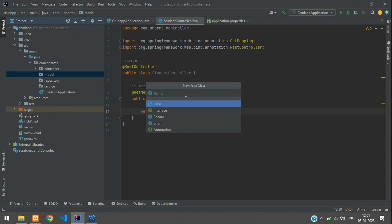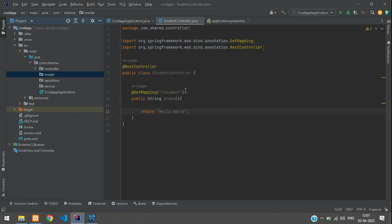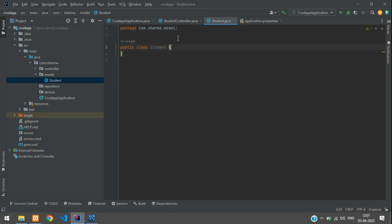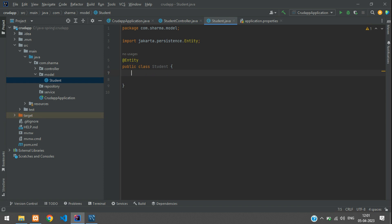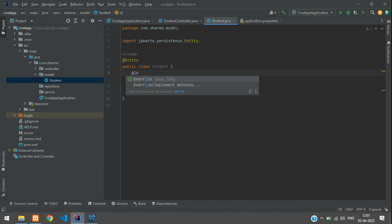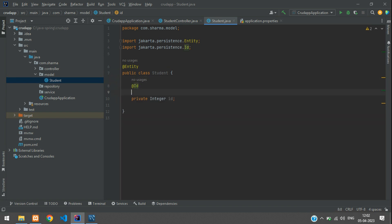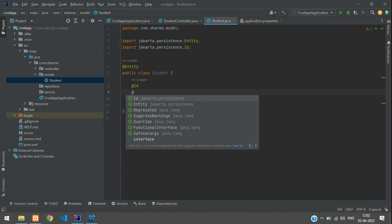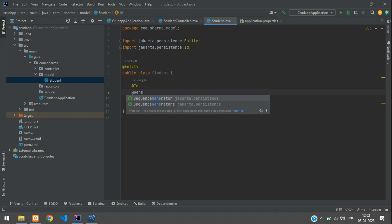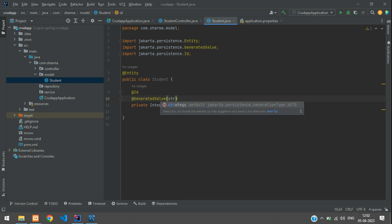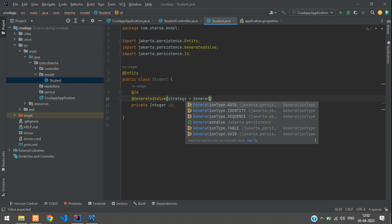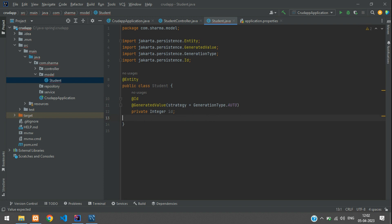Inside the model package, create a Java class and name it Student. Annotate this class with @Entity. Then add a private integer field called id, give it the @Id annotation, and also the @GeneratedValue annotation. Inside that, pass the strategy as GenerationType.AUTO.